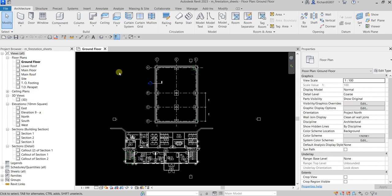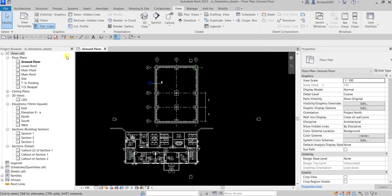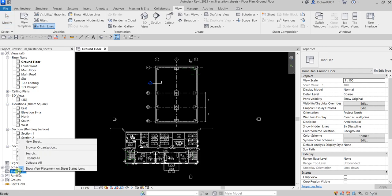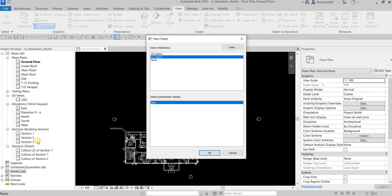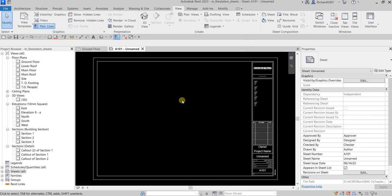To create a drawing sheet, go to the View tab and select Sheet, or go to your Project Browser, right-click on Sheets, and select New Sheet. We'll use the title block A0, which is the default title block loaded in this project. Select that and click OK — your title block is now created.